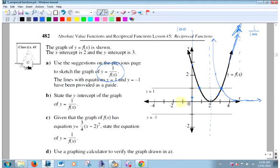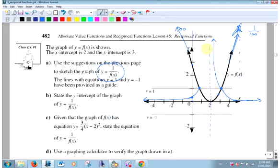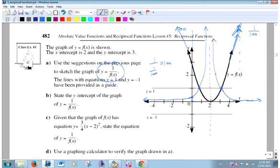Let's do the same thinking on the other side. If the original gets bigger and bigger in that direction, 1 over a really big number is really small. I know it has to go through those invariant points. So what's going on here to finish the graph? It's going to be symmetrical. And 1 over one-hundredth is 100 — really big, way up there. I've graphed the reciprocal function.